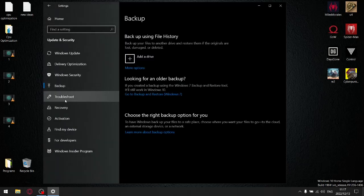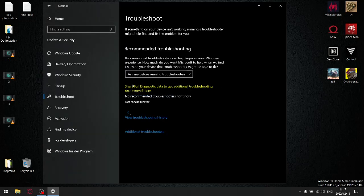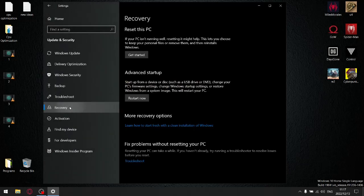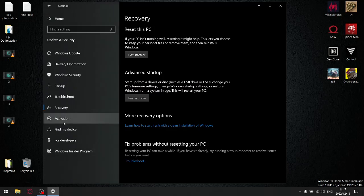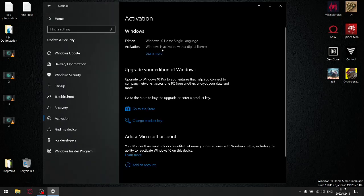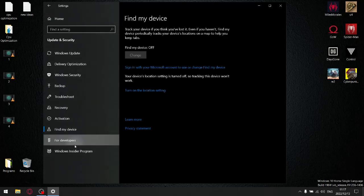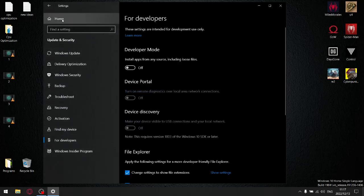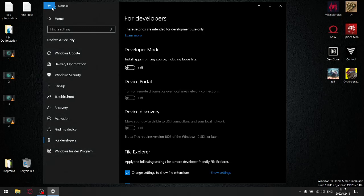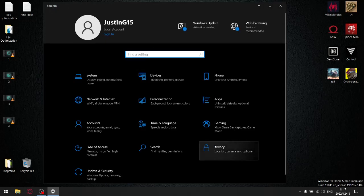Backup — leave as is. Troubleshoot — leave as is. Recovery — leave as is. Activation — that's your baby. Find My Device — nothing. For Developers — make sure these are all switched off. Windows Insider Program — that's up to you. Then go to Settings, Privacy.